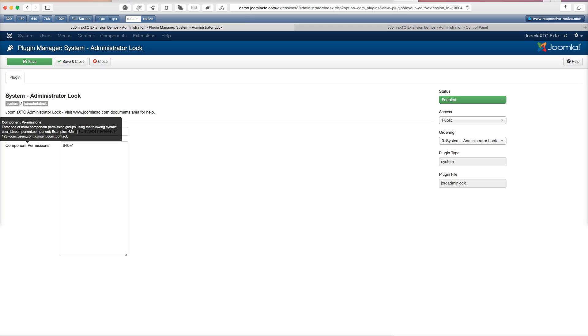And like I said before, this is really great when you're letting people get administrator access to your site if they're not actually a company member. So as you see that's a very simple and easy way to lock down your site and restrict permission access.